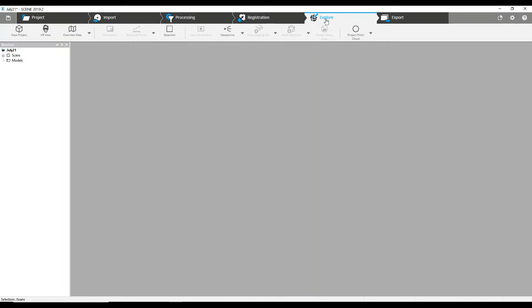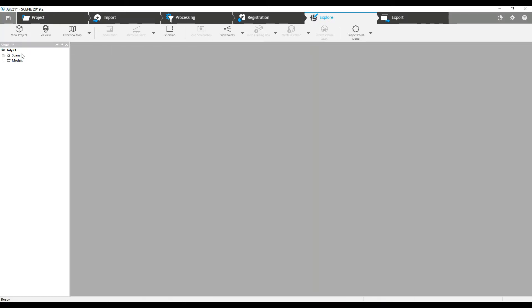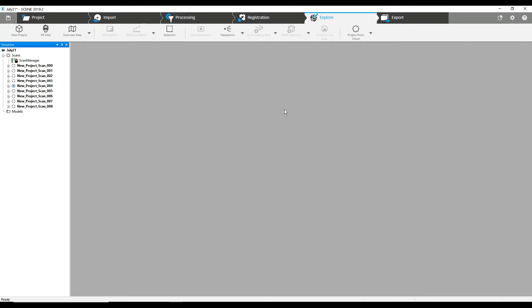We're going to pop into the Explore section here. And if you've listened to any of our videos in the past, you'll know that we generally recommend when you do your registration you do not add color initially, if you're going to do any sort of measuring or working with the data in Scene.